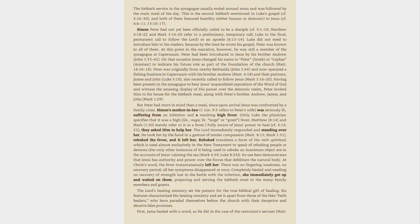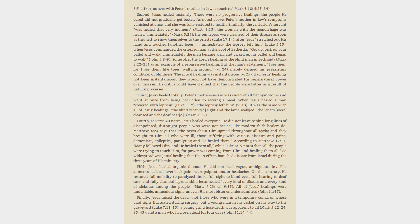The Lord's healing ministry set the pattern for the true biblical gift of healing. Six features characterized his healing ministry and set it apart from those of the fake faith healers, who have paraded themselves before the church with their deceptive and abusive false promises. First, Jesus healed with a word, as he did in the case of the centurion's servant, Matt. 8:5-13, or, as here with Peter's mother-in-law, a touch, cf. Mark 3:10, 5:25-34.